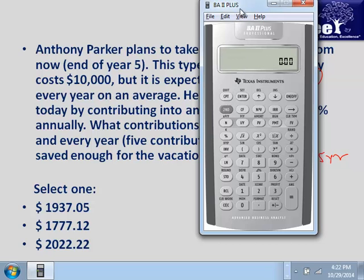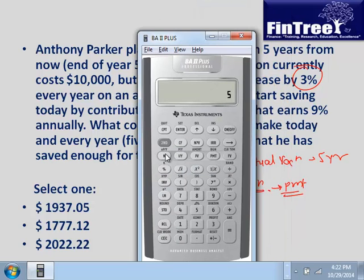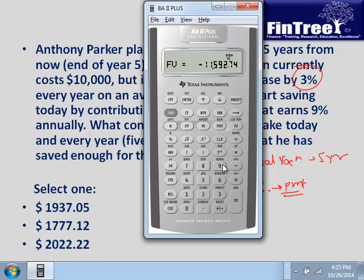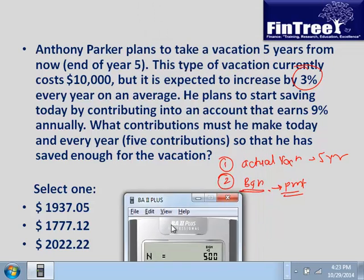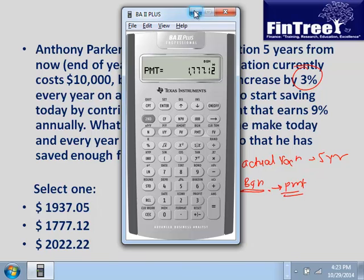Second, clear TVM: PV is $10,000, N is 5, IY is 3, compute FV — after five years the vacation costs $11,592. Store this in memory slot 1. Now shift calculator to beginning mode: second, beginning, second set, second quit. The stored amount is FV, N is 5, IY is 9, compute payment — the required annual contribution is $1,777.